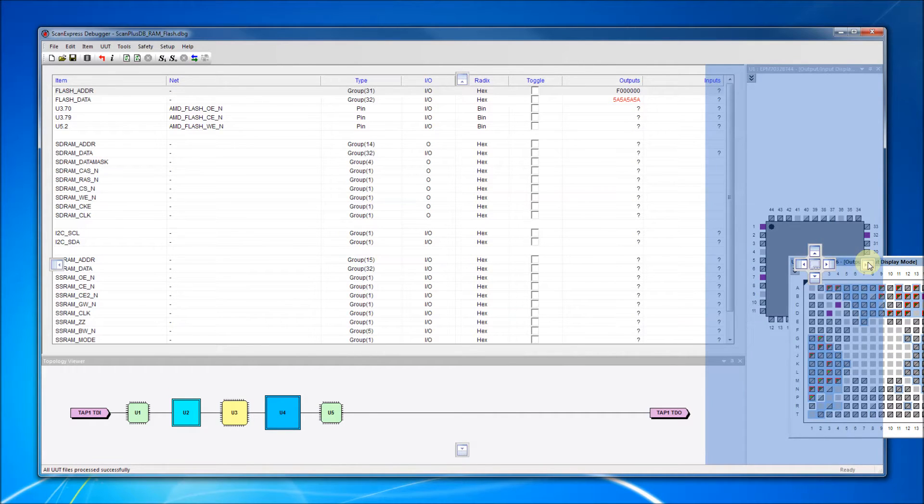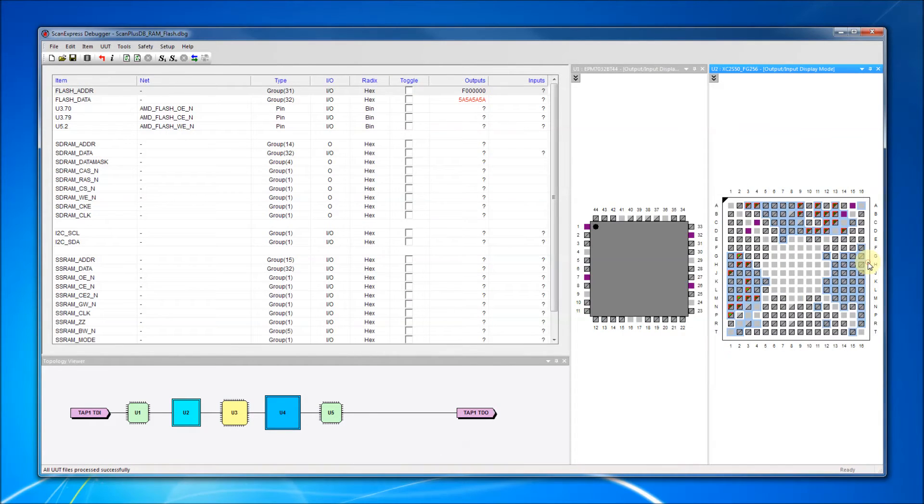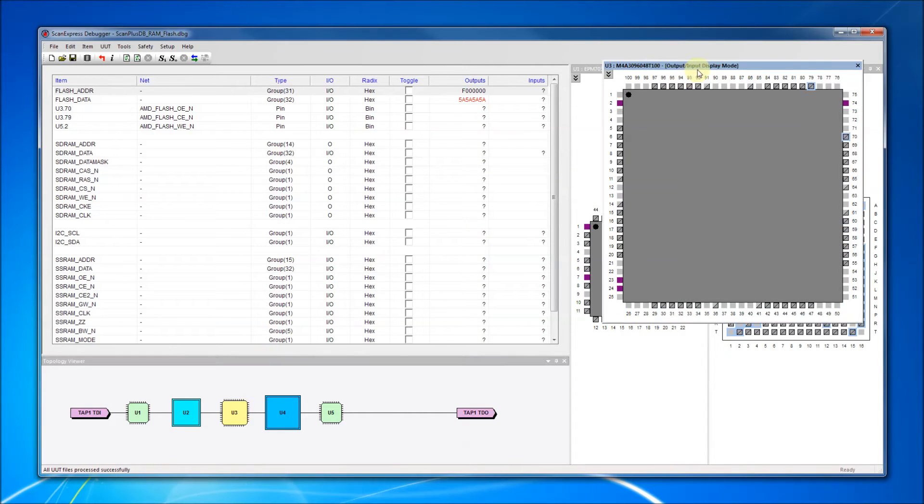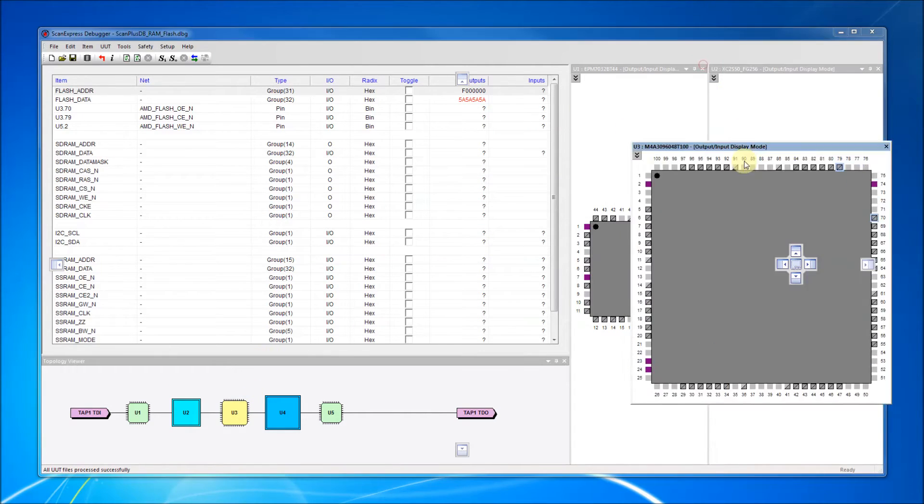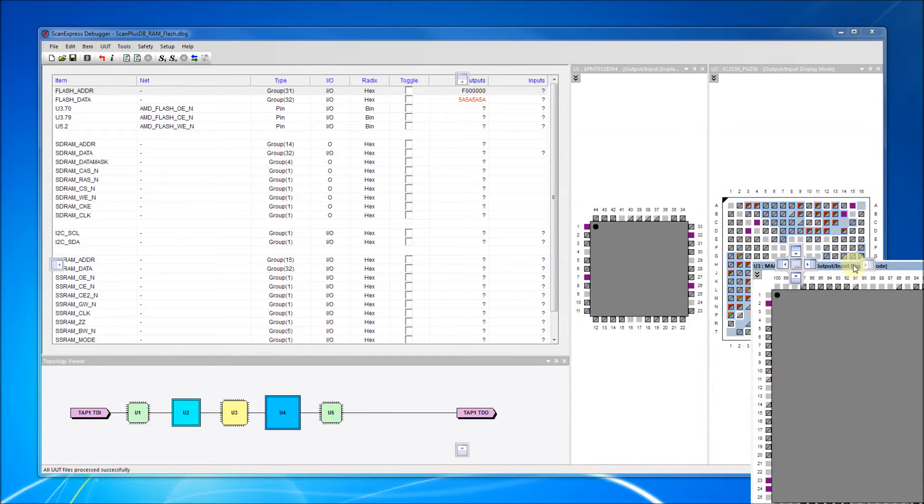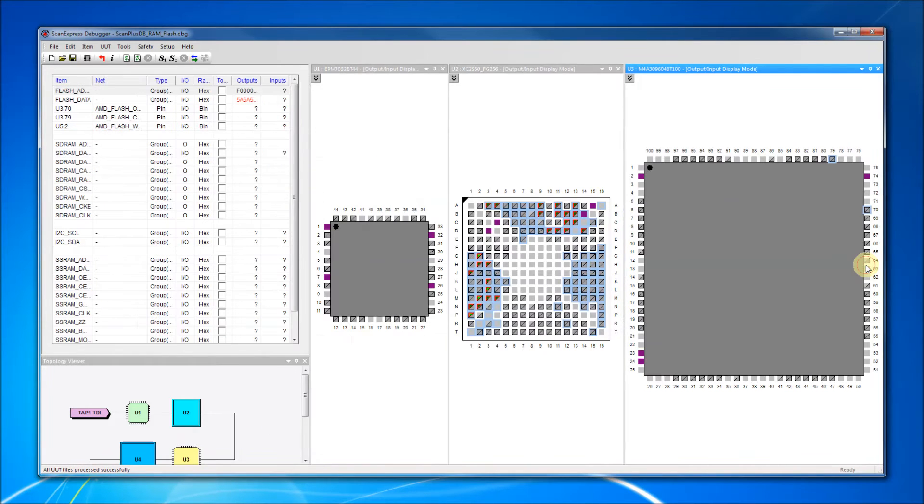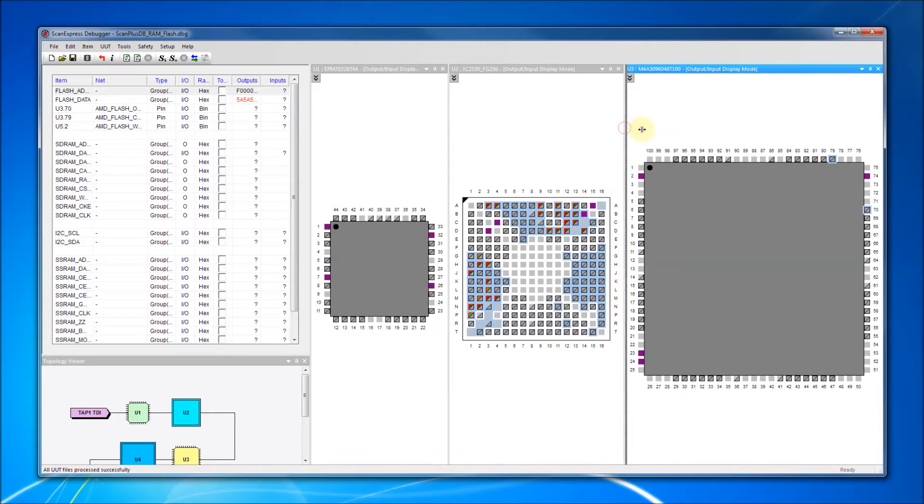We'll dock the new display window to the right side of the main window. We'll add our third display window to the right side of the main window as well. Notice that the application rearranges the overall window to make room for each display window.